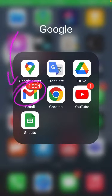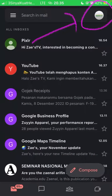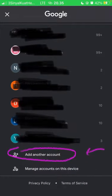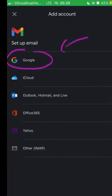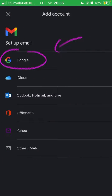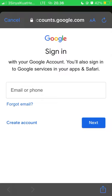Hello everyone. In this video I will show you how you can create a new Gmail account. Go to Gmail, then select your profile and select 'Add another account' on Google, and you can create an account.